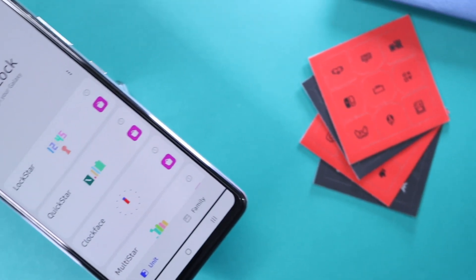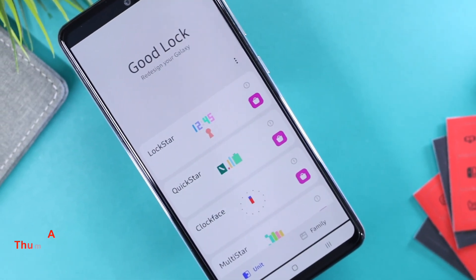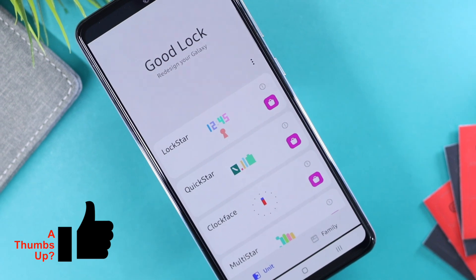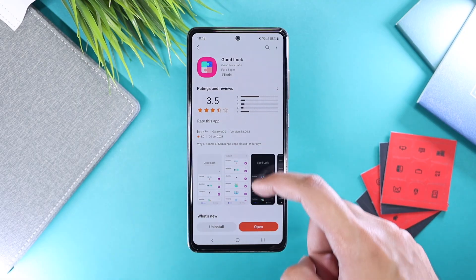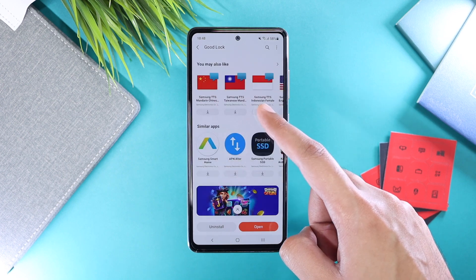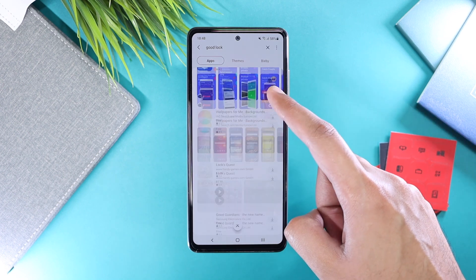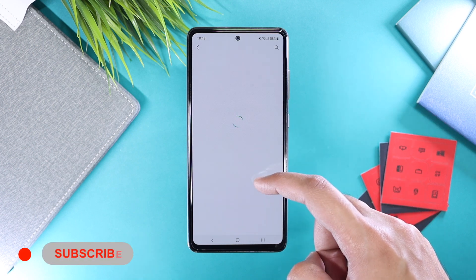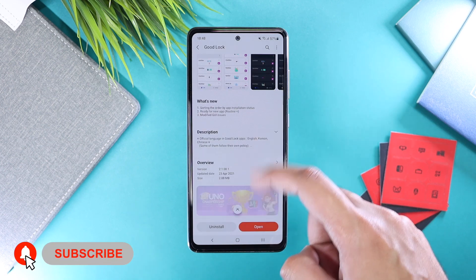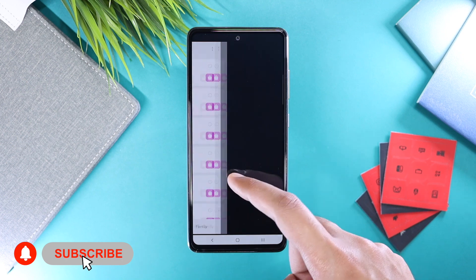What is up everyone! For today's episode I'm going to tell you how you can get Good Lock on your Samsung Galaxy smartphone. Good Lock is a powerful way to customize your Samsung Galaxy phone without rooting it, and the best part is that it is officially from Samsung, so you are not installing any third-party application here.